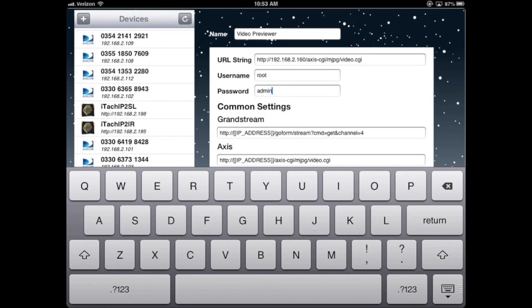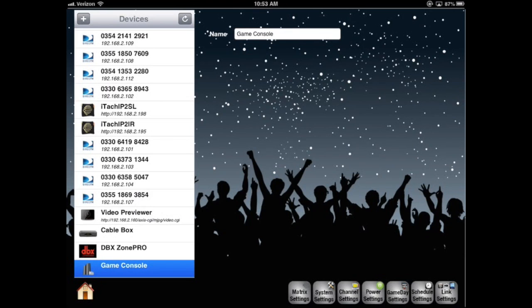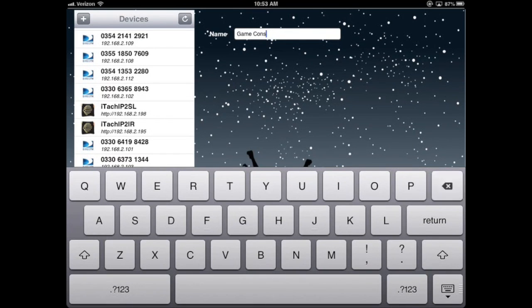Now select the next device. I'll select the game console, which is really just a blank input that we can name whatever we want. I'll make it House TV.